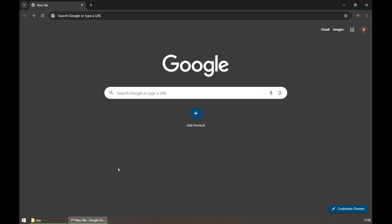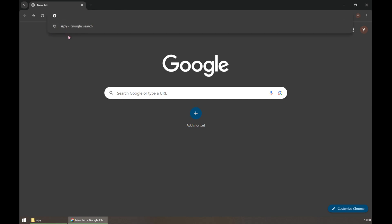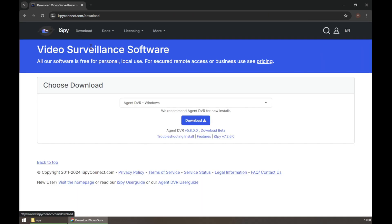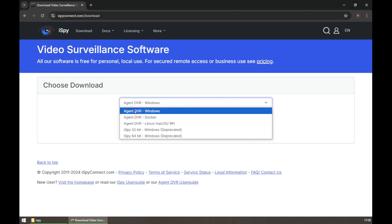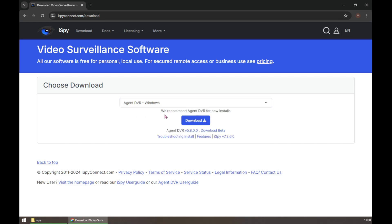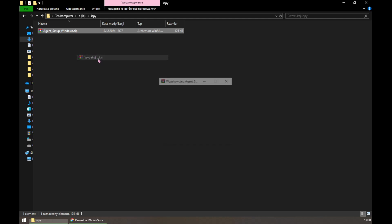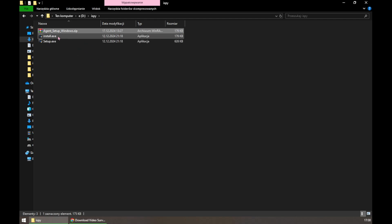As we are in the browser right now, I will show you how to configure your camera with the software called iSpy. Search for iSpy on your browser and here we have the official iSpy website. Go into Download — it is recommended to download Agent DVR for new installs. We already have Agent DVR for Windows selected, so you simply have to download this one. I already did this and have my file right here, so you simply have to extract the zip file and here we have the installer.